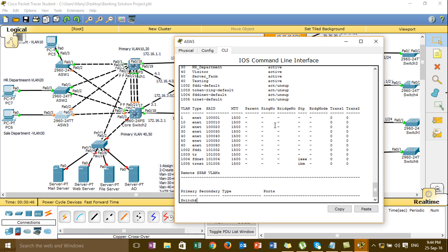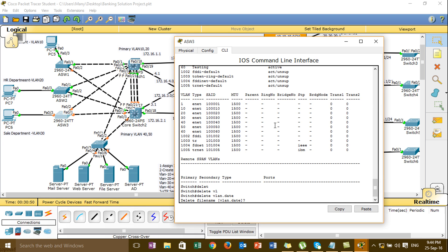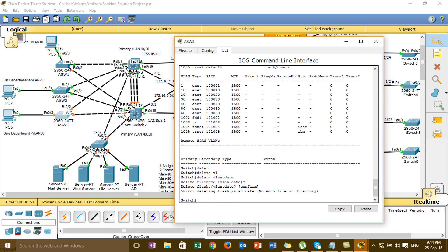I'll try to delete all of the VLANs, and then check for any errors — no errors related to deletes.